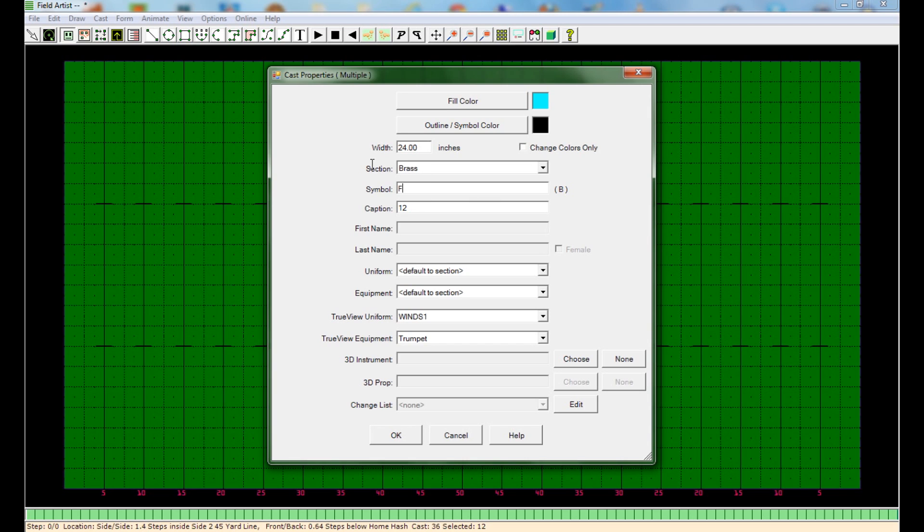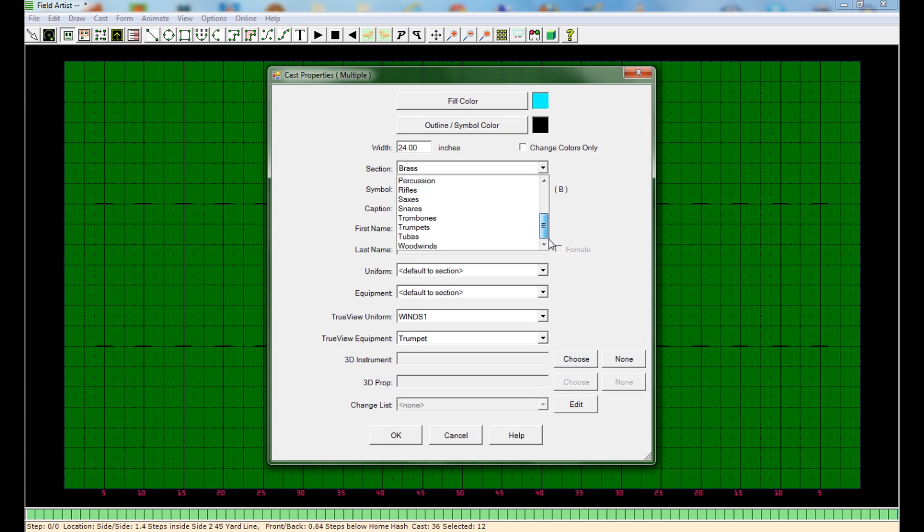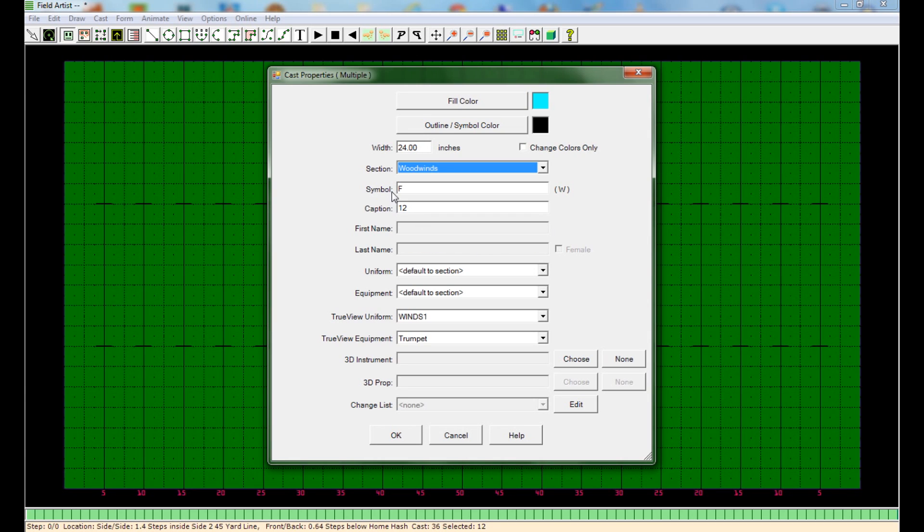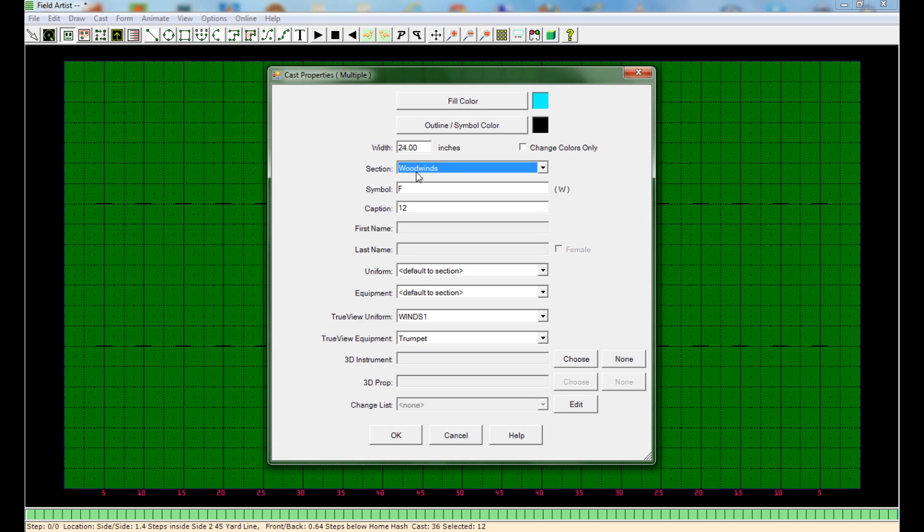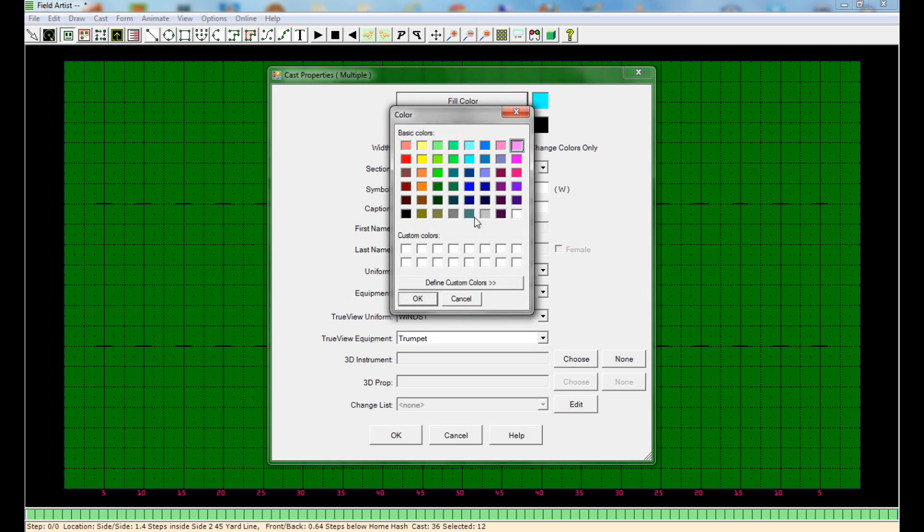And right here is the actual section. If you want to label them, you can. You don't have to. As long as you label this symbol right here, it's going to give them this symbol. This is just for your own sake. You don't really have to do it. Up here you can change the color. I always have my flutes as pink.